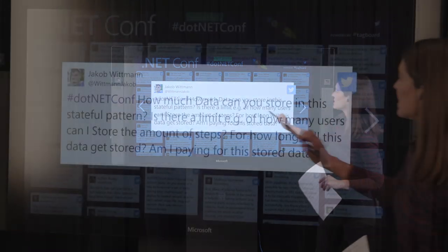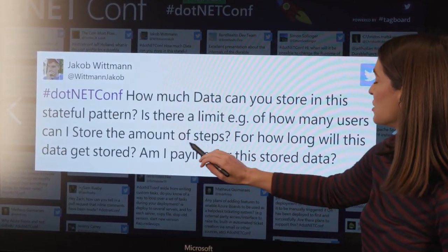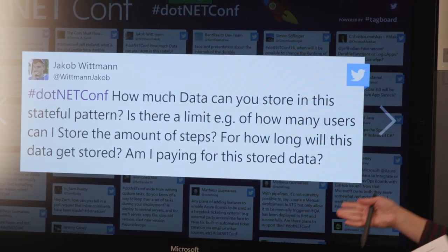We have time for one more question: how much data can you store in the stateful pattern? Is there a limit on how many users I can store, how long will data be stored, and am I paying for it? It's really up to the storage account behind the scenes — there are no limits with the framework itself. We'll just use your Azure storage account and you will be paying for that storage. By default we keep it around indefinitely. We have SDKs to help you clean up old instances or entities if you want. If you need higher throughput than Azure storage can provide, that's where the pluggable providers come in. For my counter example, there's a blob saying Jeff's counter with value five, and I'm paying a fraction of a cent for that state.